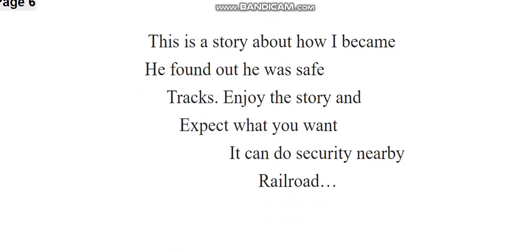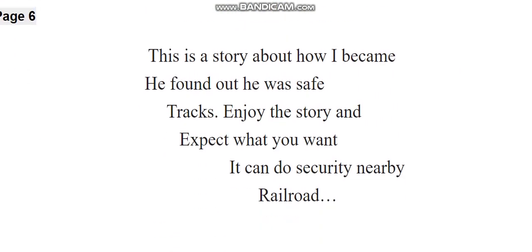This is a story about how I became He Found Out He Was Safe tracks. Enjoy the story and expect what you want. And it can do security nearby, Railroad.